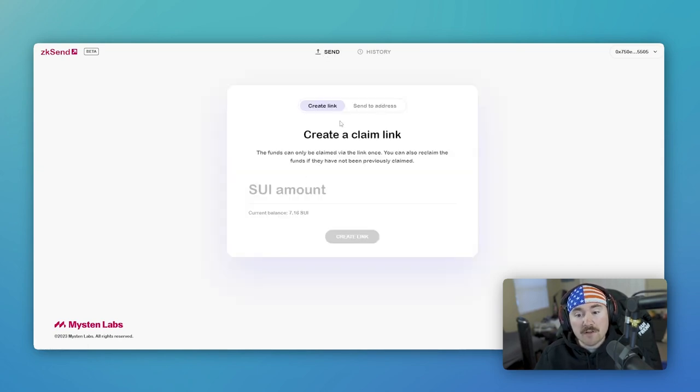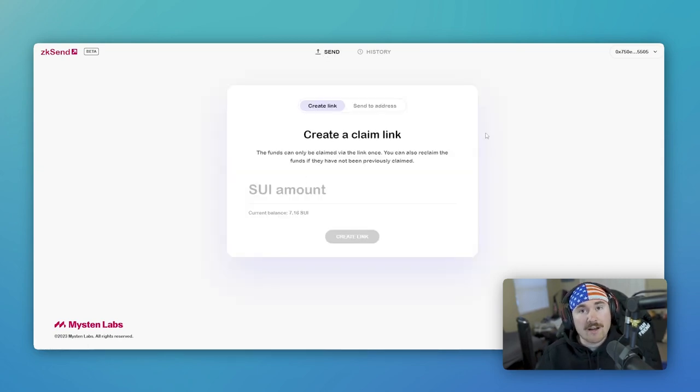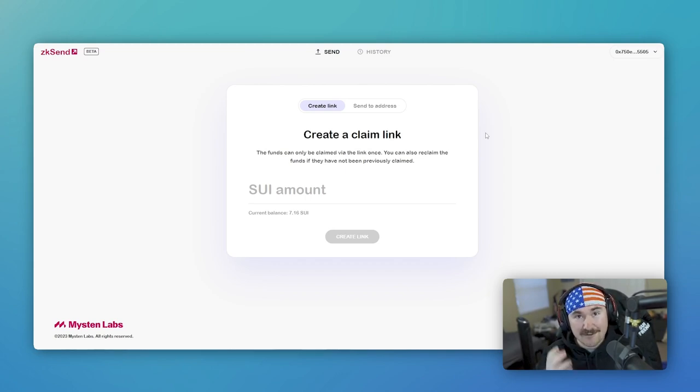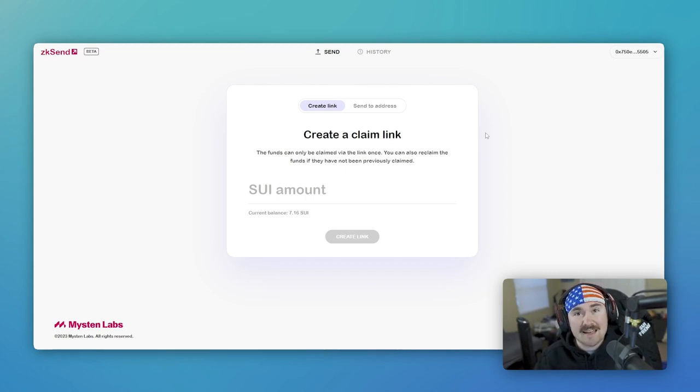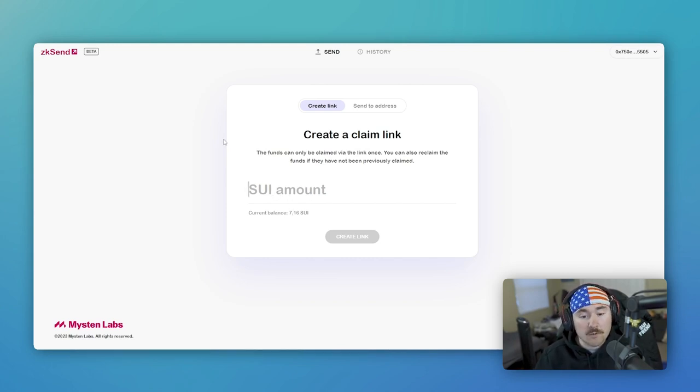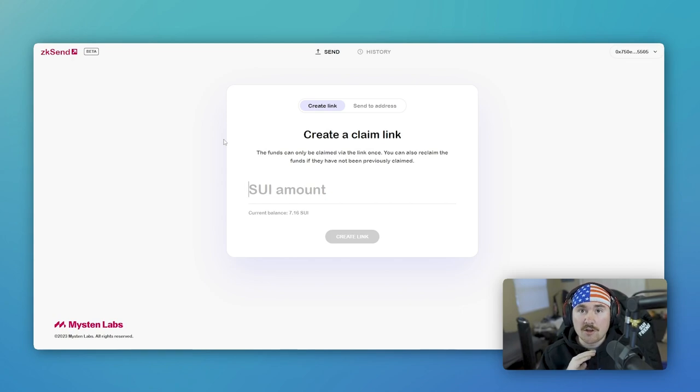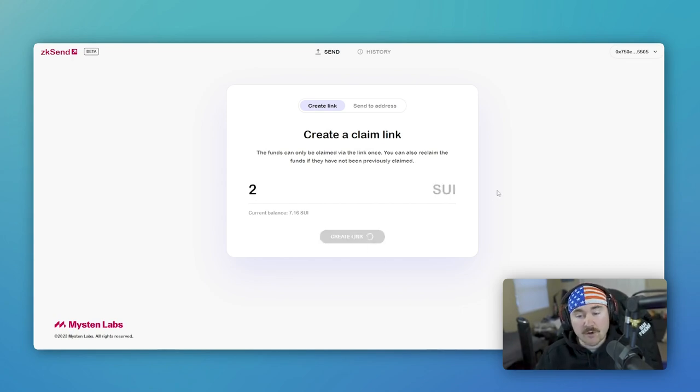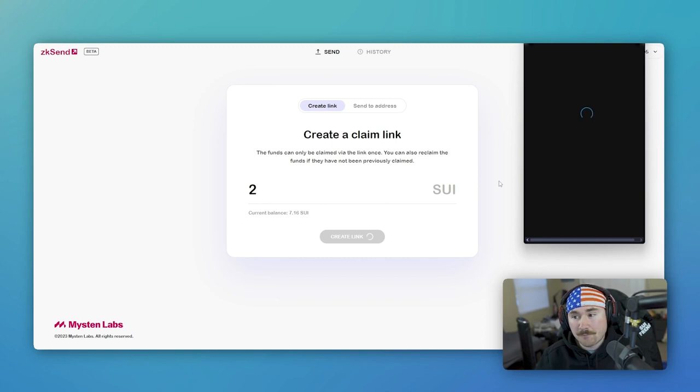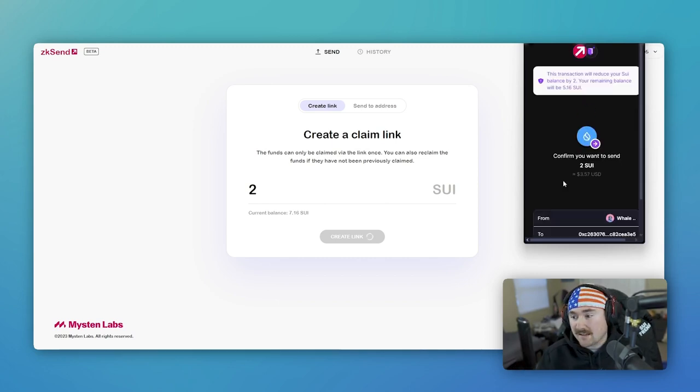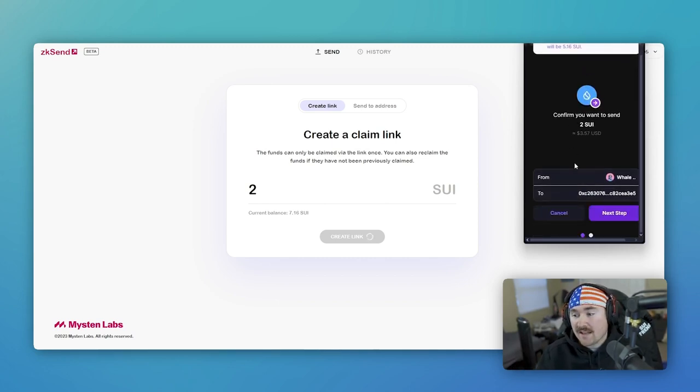So when it first pops up, it'll be saying create a claim link. So this is how simple and easy it is to send Sui and ZK Send. So it says right now we have seven Sui in our wallet. We want to send two Sui to whoever we want. We'll hit two. We'll hit create link. And it takes about a second.